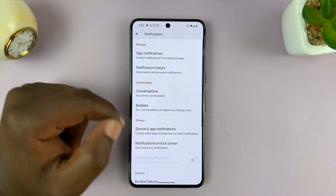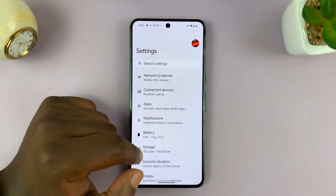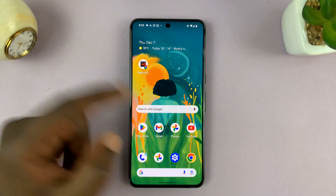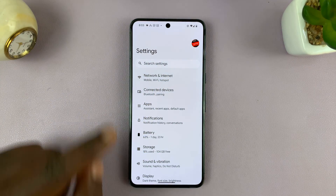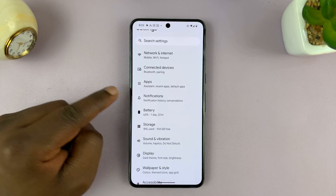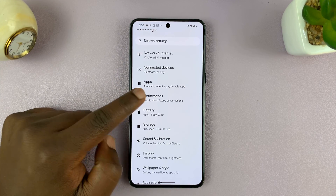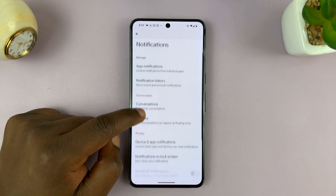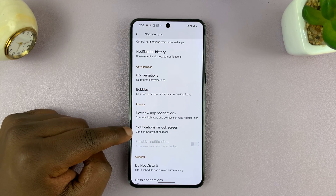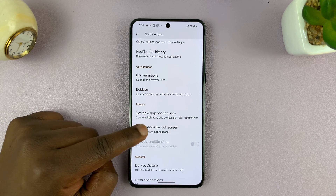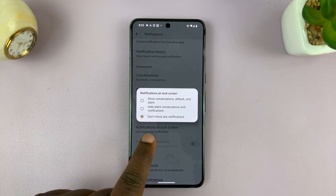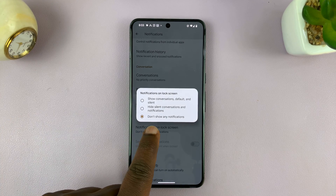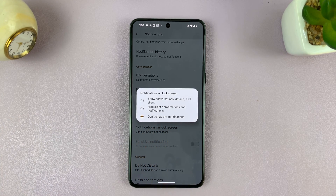Go to settings — just go back to the main settings page. On the settings page, go to notifications, tap on that, and then look for notifications on lock screen. Tap on that. And you can see mine is set to don't show any notifications, and that's why I'm not seeing any notifications on the lock screen.